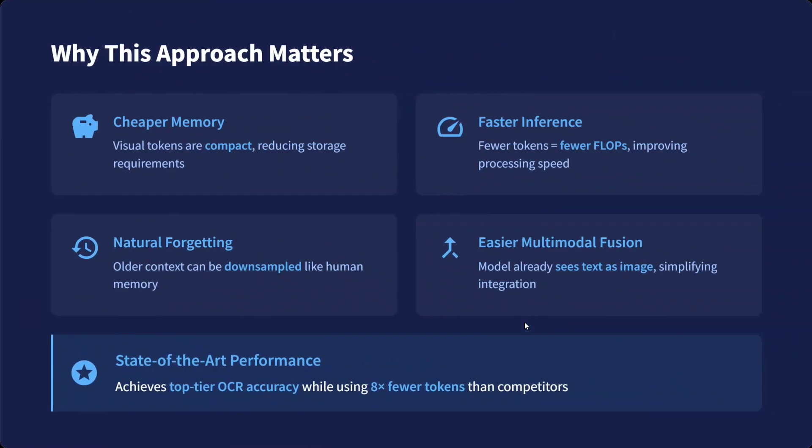Why does this approach matter? It's cheaper in memory—visual tokens are compact. Faster inference, as tokens are reduced and fewer FLOPs are required. Natural forgetting—older context can be downsampled. And easier multimodal fusion is achieved.